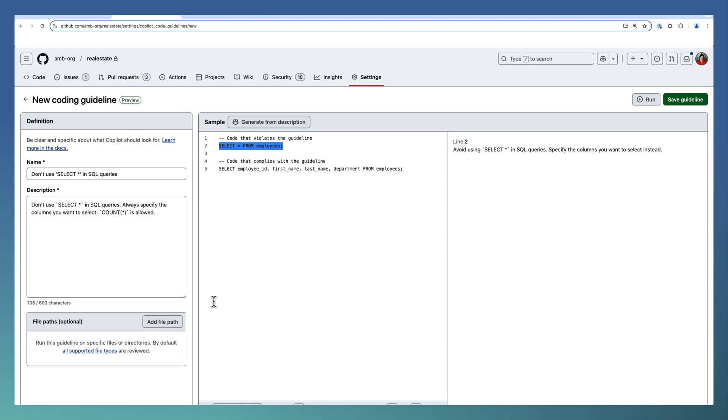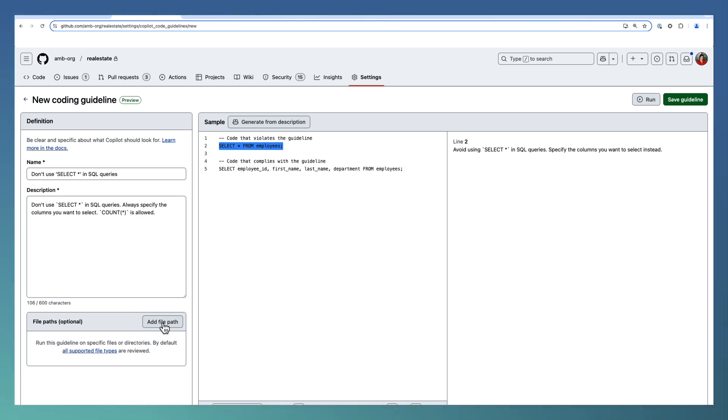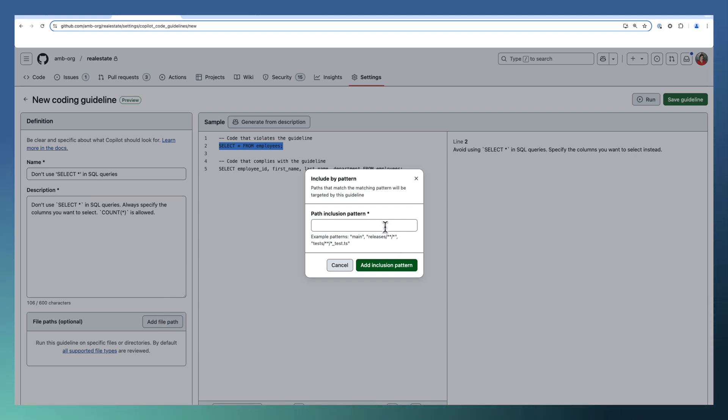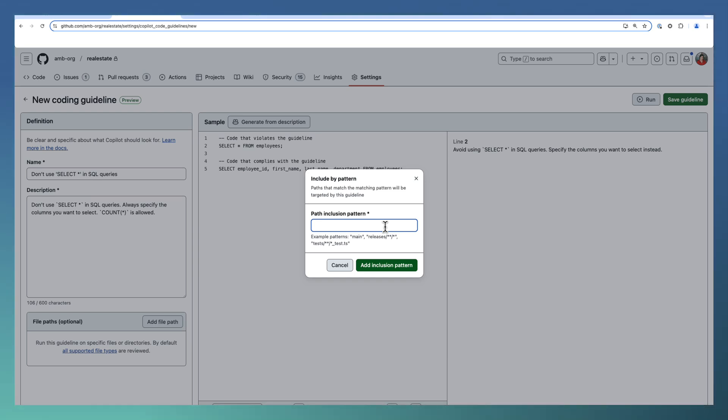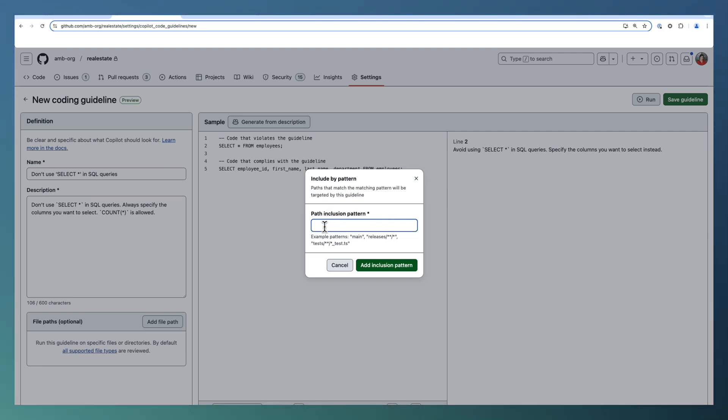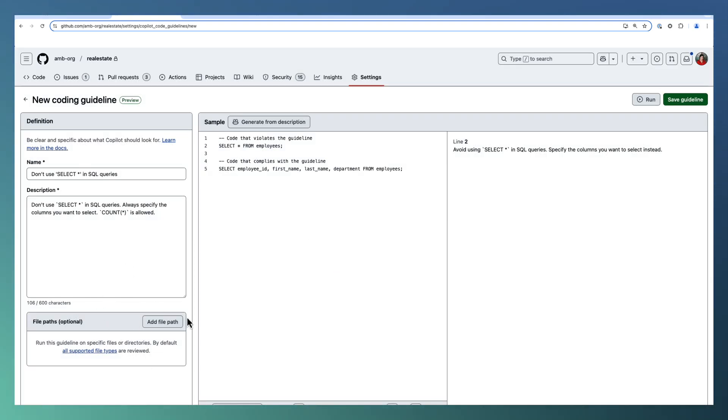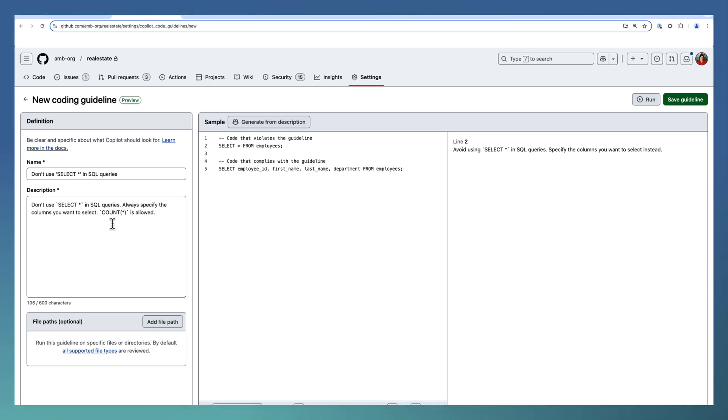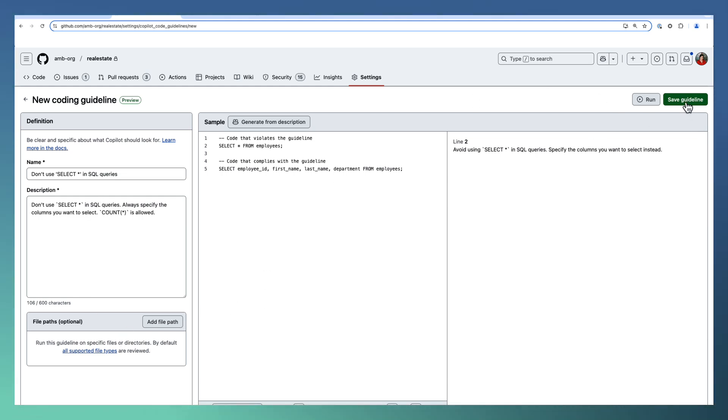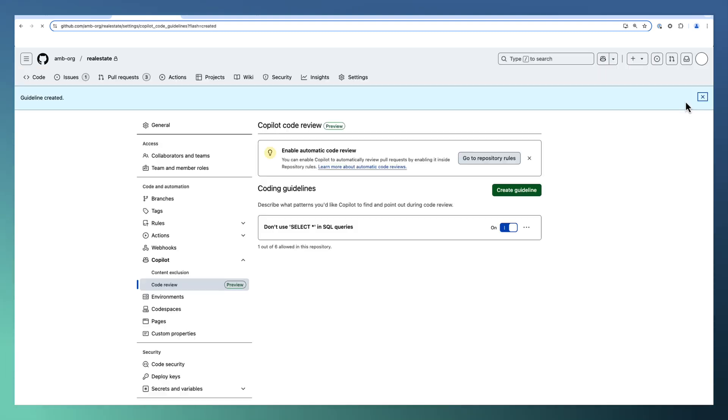Once it's done, you can add some file path as well. You can specify a file path like a pattern. This guideline needs to be used for verifying a particular path. Maybe you don't need to review the codes generated as part of your testing cycle. Something which you need a specific inclusion, specify that path using the patterns. I am not adding any specific path here. It's an optional constraint. Coding guidelines I have defined here are used for reviewing the files in my repository. You can go ahead and save this guideline.